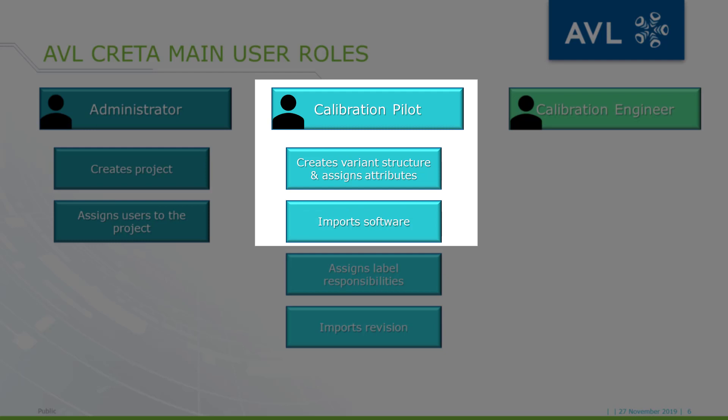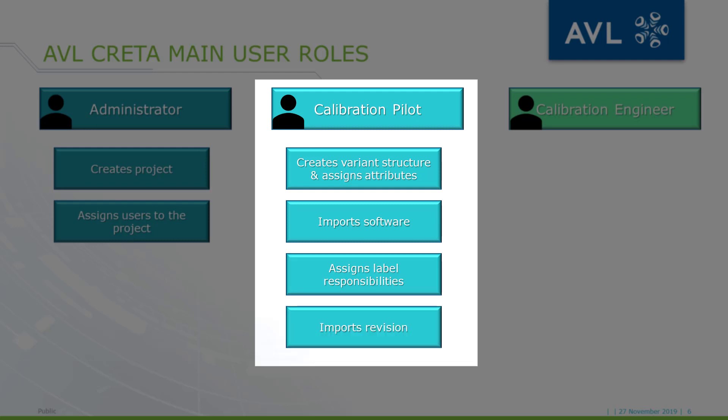In the next step, the pilot imports the software to the project with the different labels, then assigns the responsible engineer to each label and eventually imports the revision to CRETA.